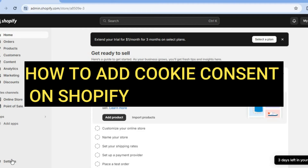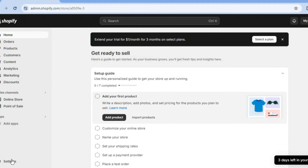Hello, hope you're doing good. In this video, I will be showing you how to add cookie consent on Shopify.